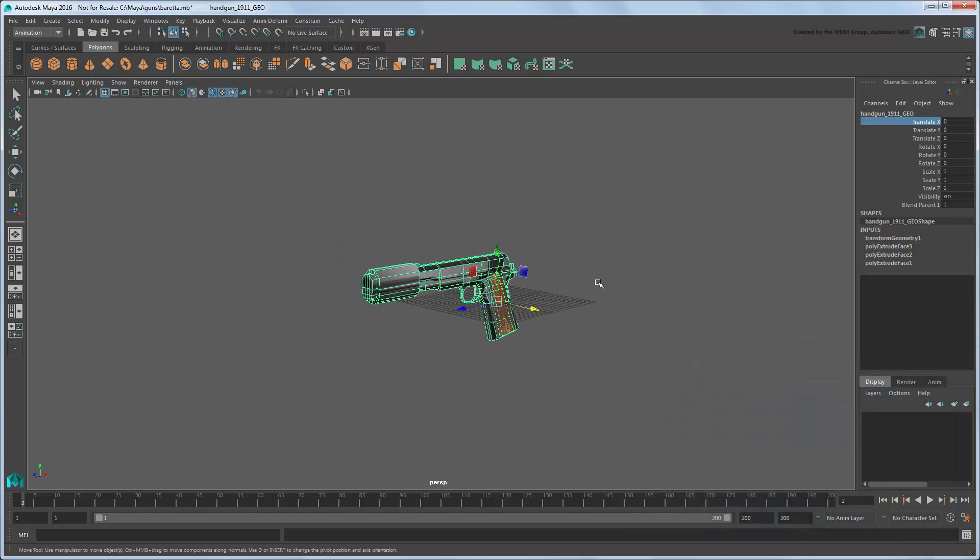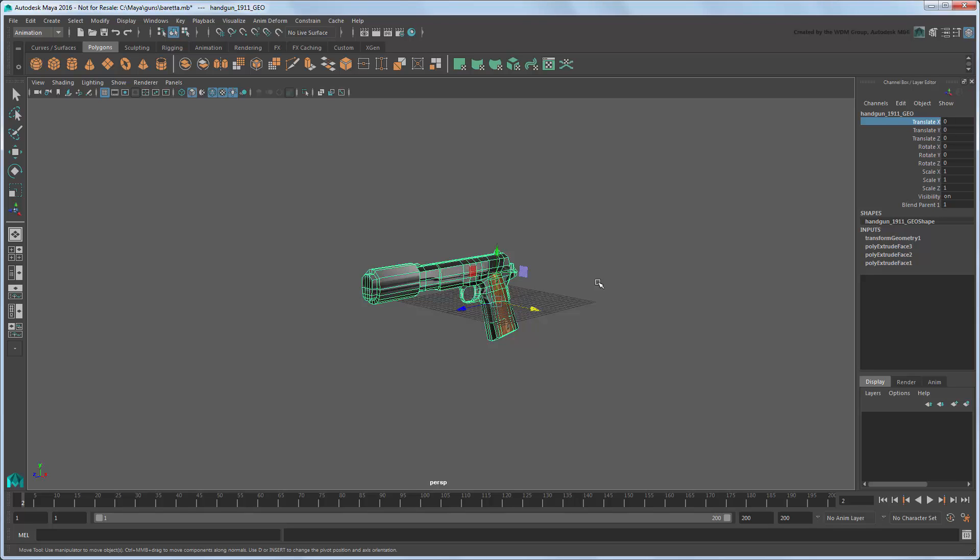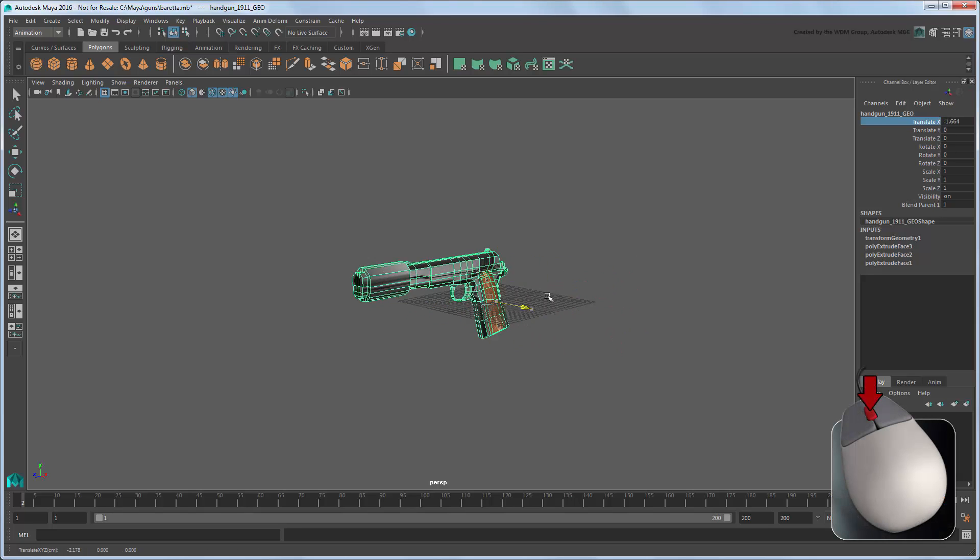You can also access a virtual slider for any attribute by selecting that attribute and middle dragging.